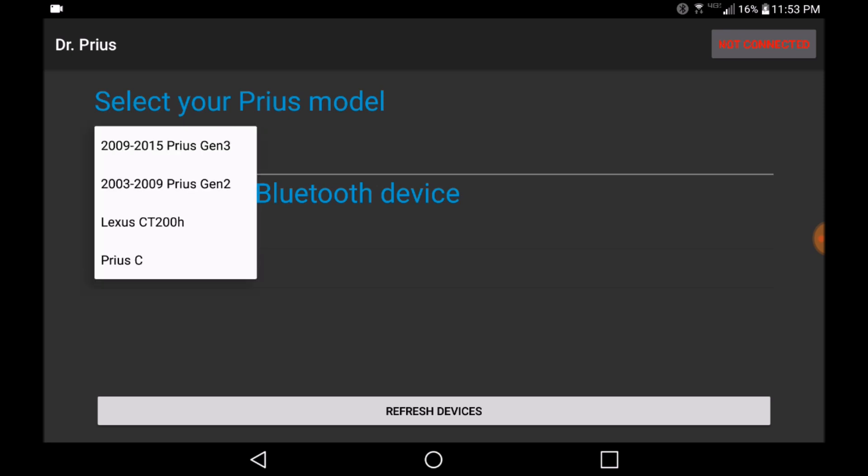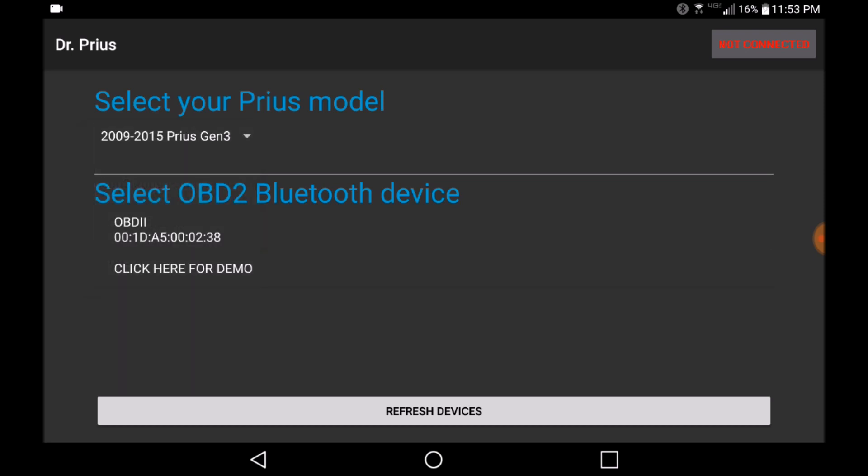For the purposes of this demo, we will be demoing a generation 3 Prius. Once selected, select the Bluetooth device that represents your OBD2 connection. In our case, it is the OBDII which represents two.